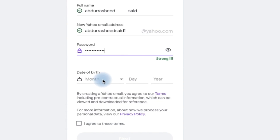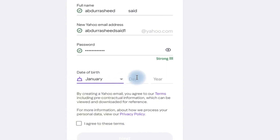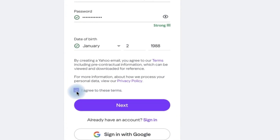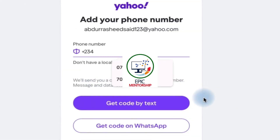Then put in your password, and enter it again to confirm. After that, put in your date of birth. Once that's done, click Agree and proceed to Next.